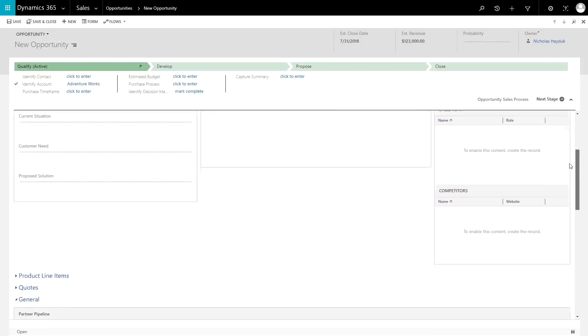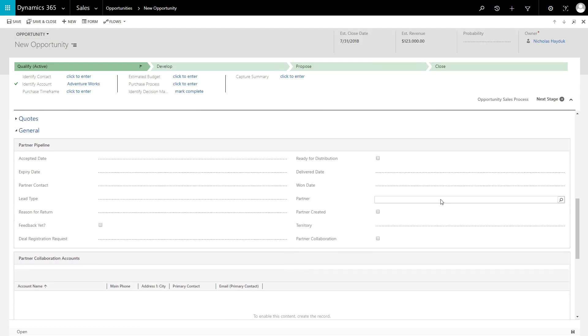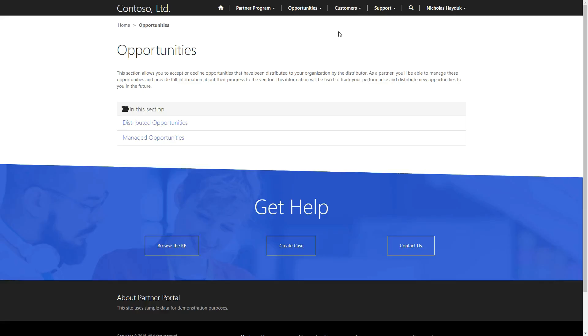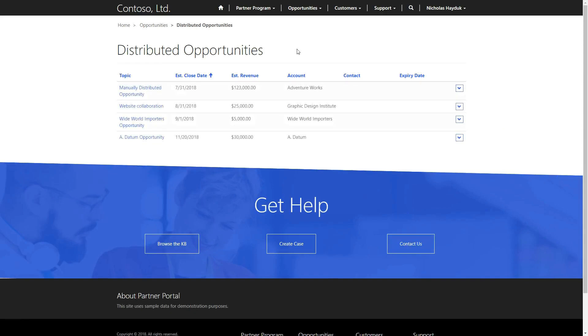Users can assign the partner so that it appears in the portal in two simple steps. First, they set the partner lookup field on the opportunity to the account record for that partner. Second, they set the status of the opportunity to delivered. This will make the opportunity appear in the list of distributed opportunities on the Partner Portal.